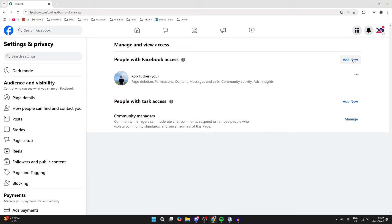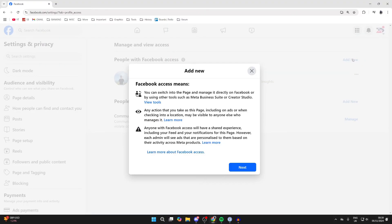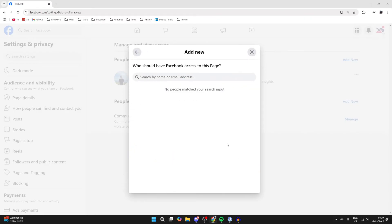Go over to the top right and there you'll see the Add New button — click on it. What we're going to be doing is adding a new admin, and we can then hand over ownership. Click on Next.